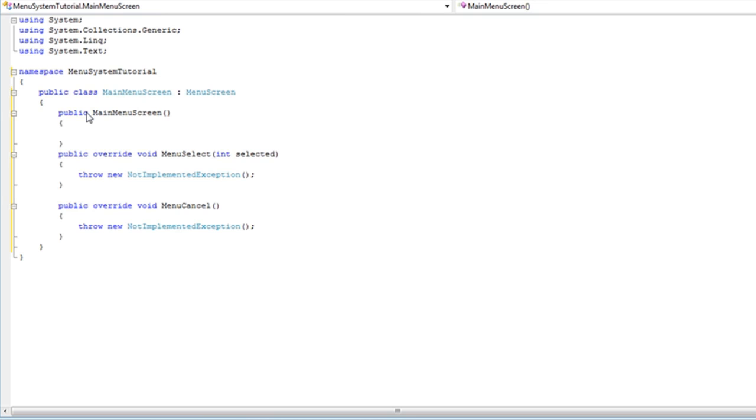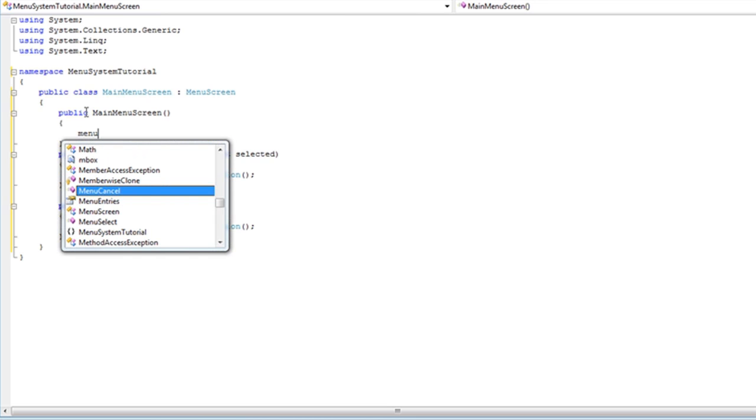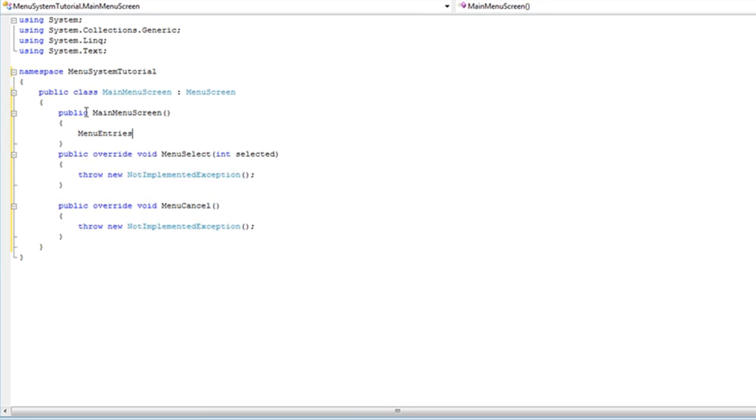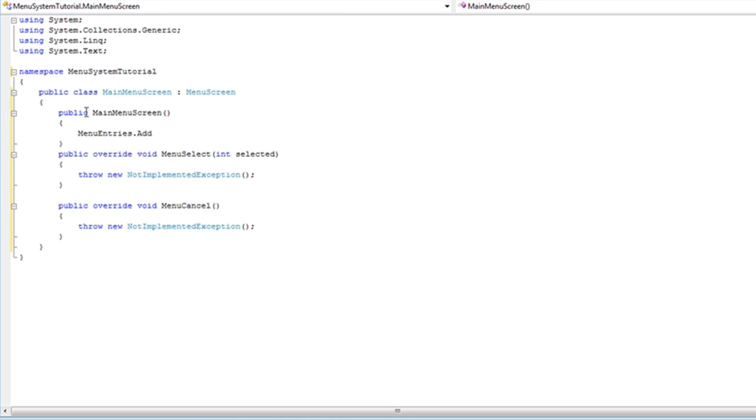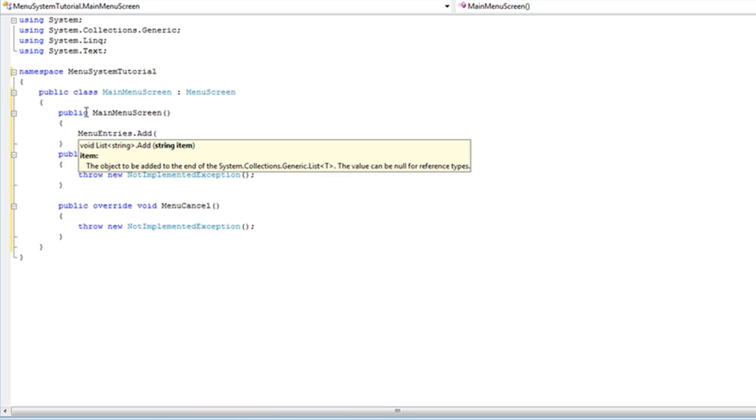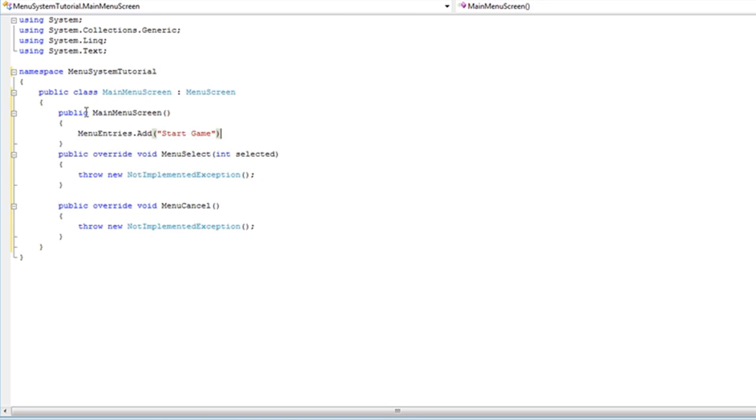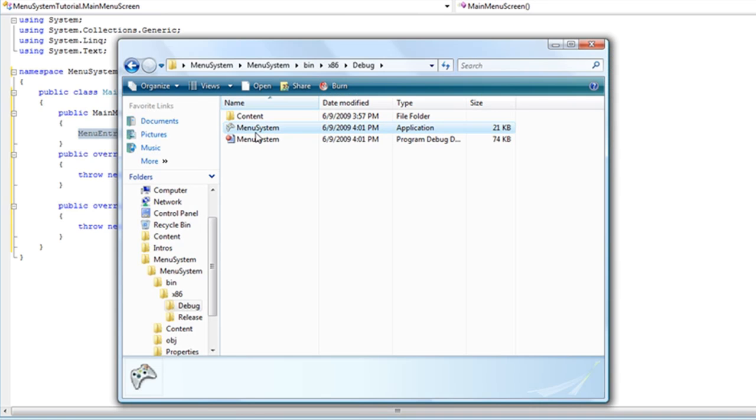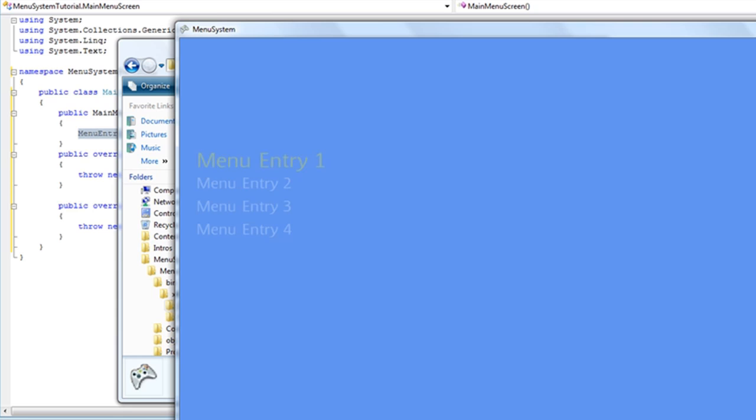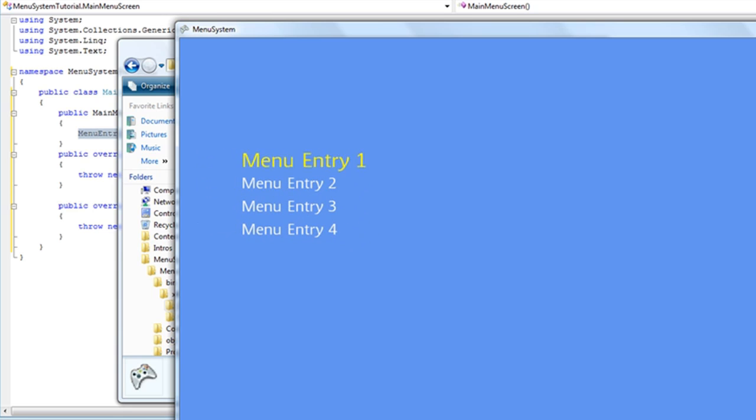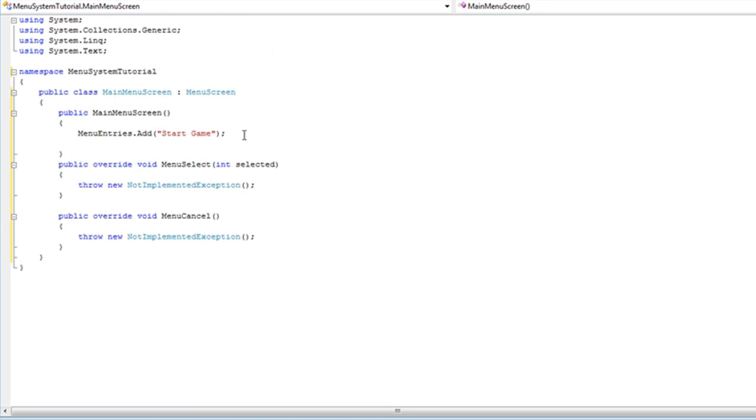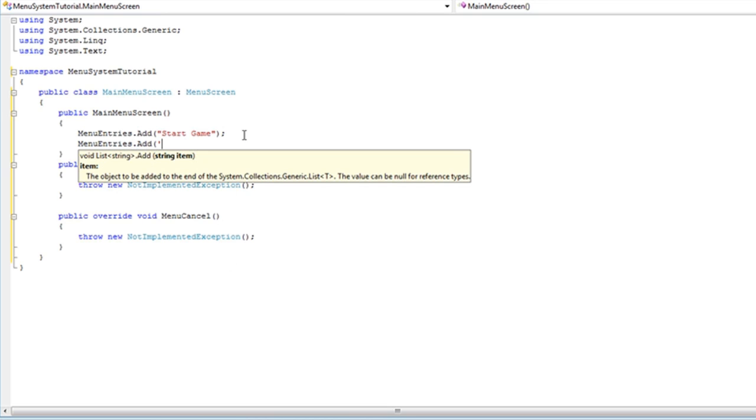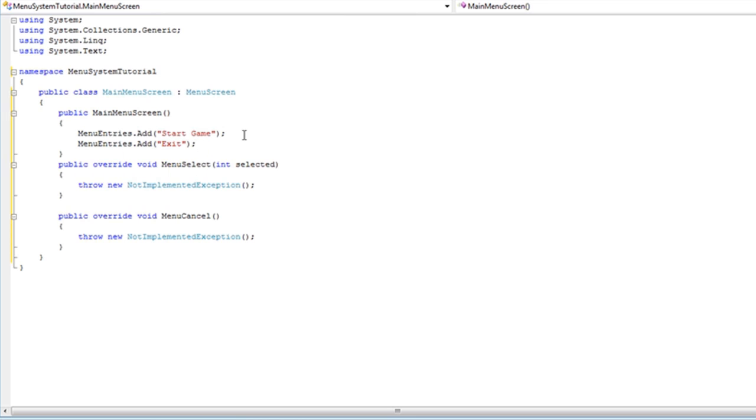So right now let's just worry about adding the menu entries, adding some stuff to there. And it's a list so we can call .add, and it's going to want a string. So let's say we start the game for the first menu entry. And I know on the sample I had pretty useless menu entries - they all do the same thing and stuff like that. So for the tutorial I'm going to void that and show you how to do various things. So the next one we're just going to add: will be just exit.